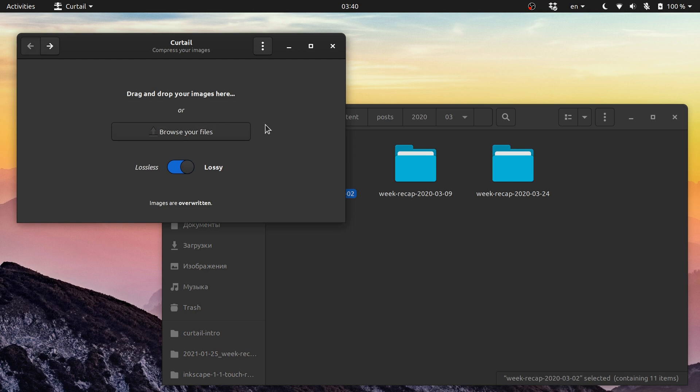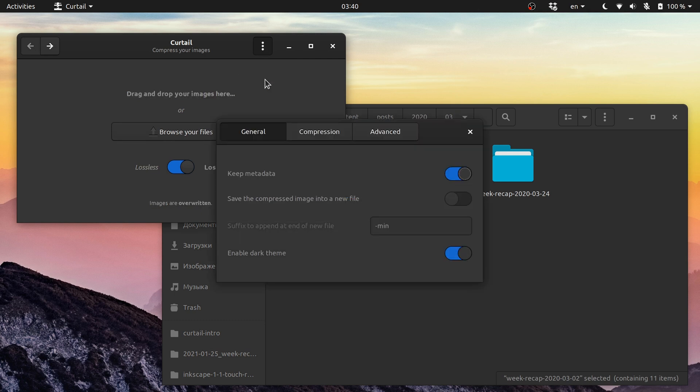Curotail does save some options. Go to the header bar, click the three dots button, and choose preferences. You can enable or disable the preservation of metadata, which you don't need for things like icons, but probably want for photos.